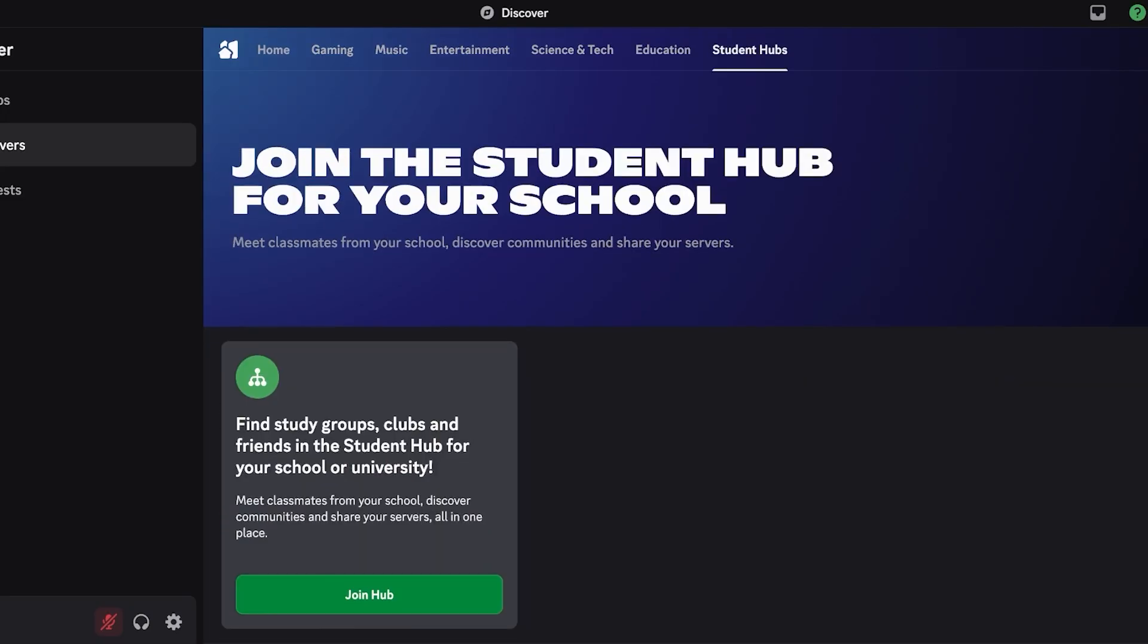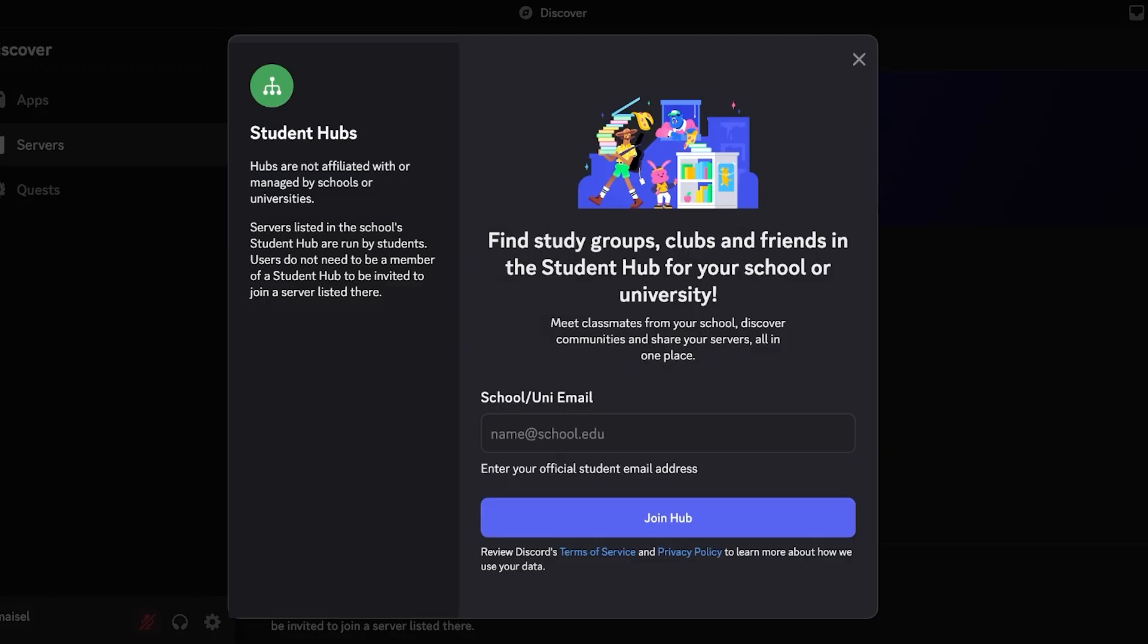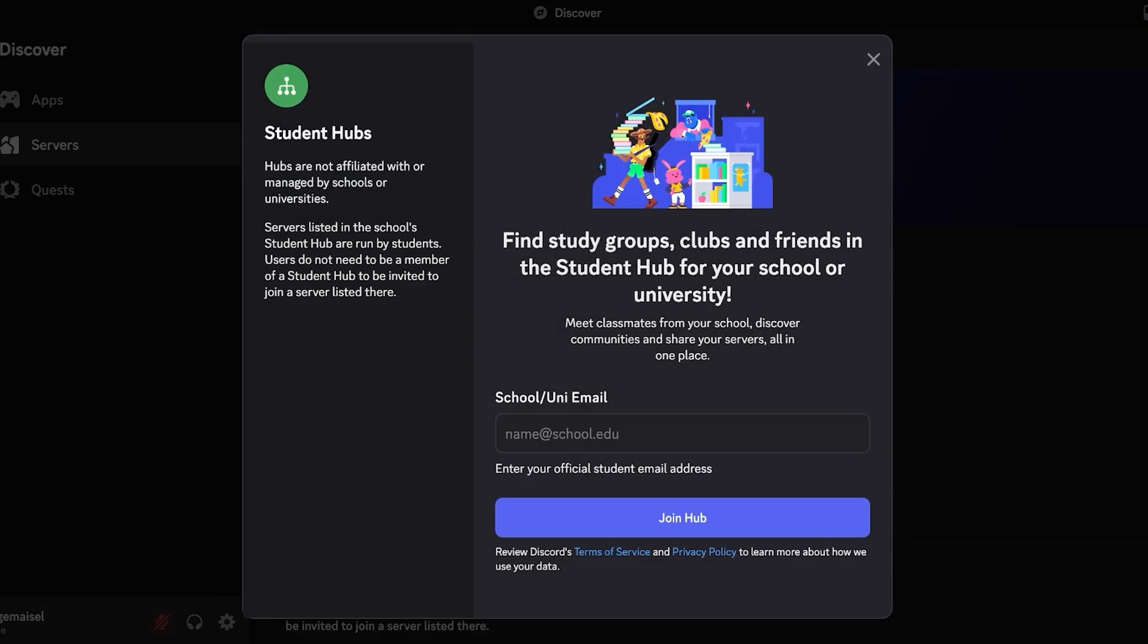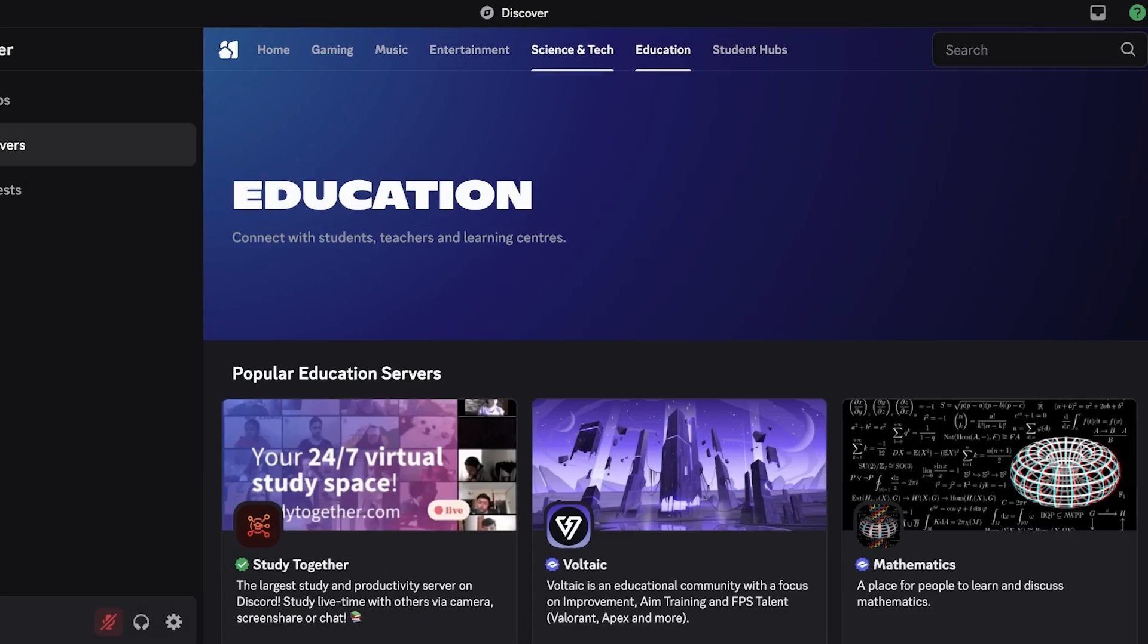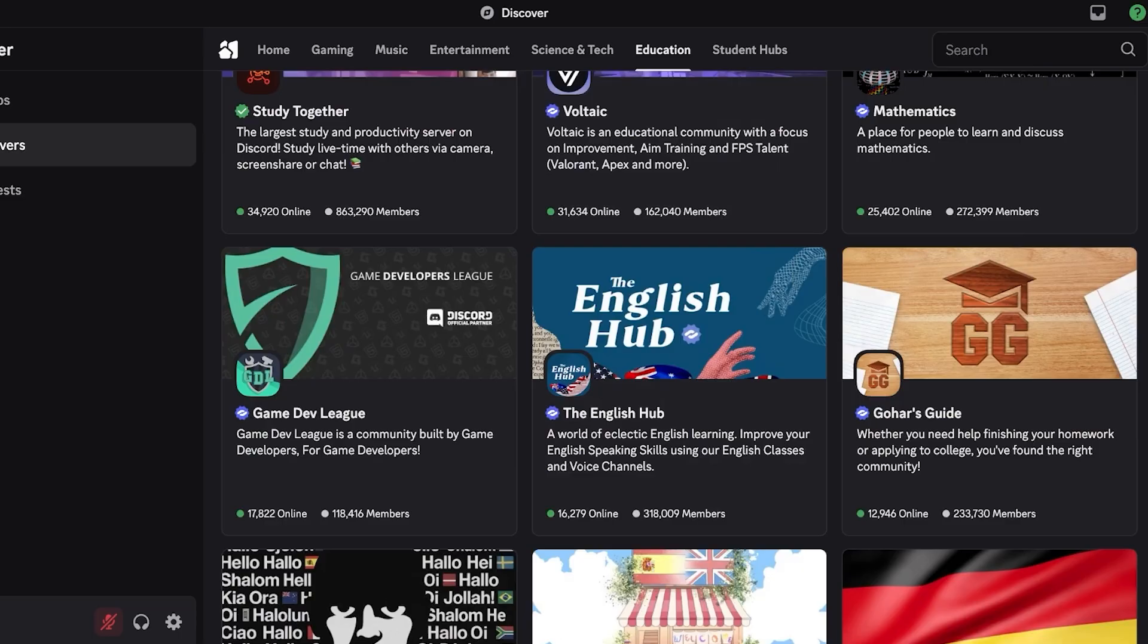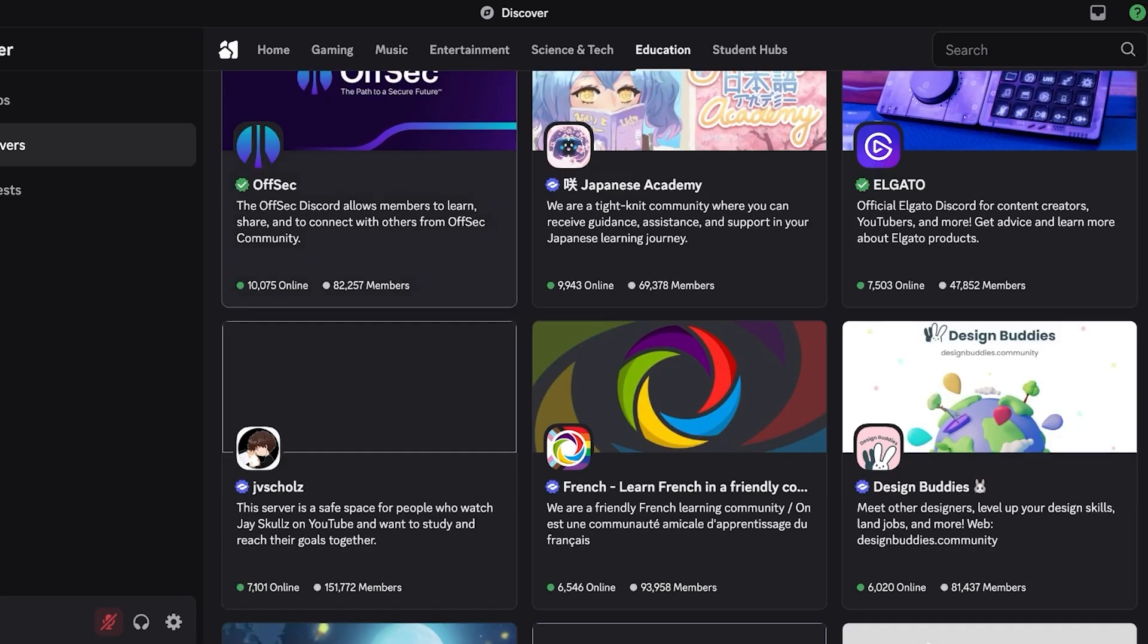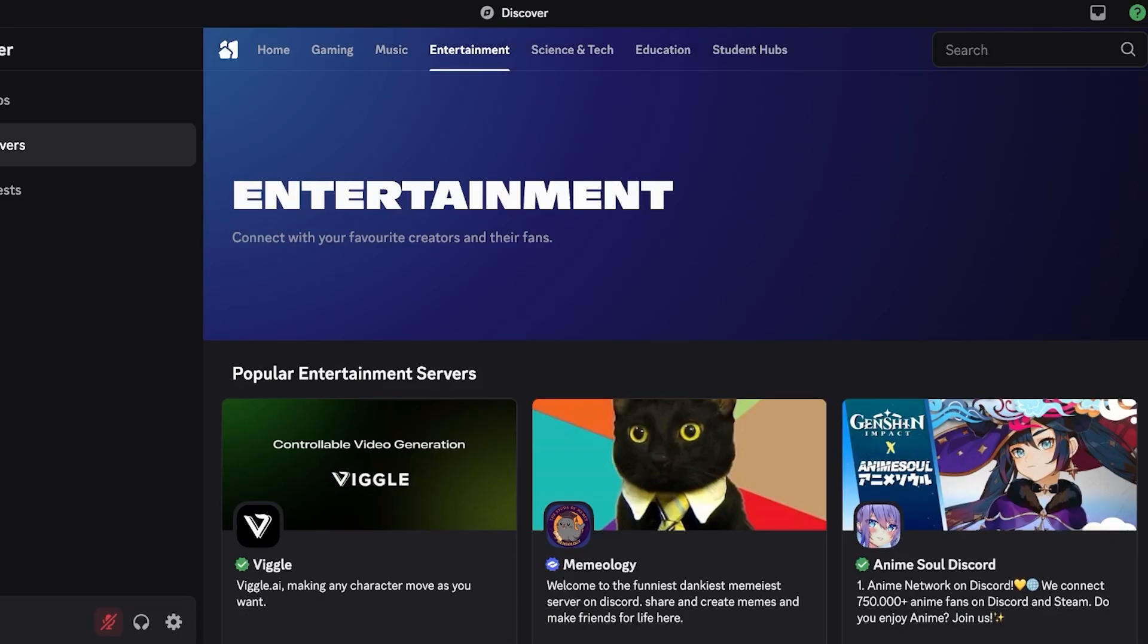I'm going to join this hub over here and we can enter our school or university email. This helps you in finding study groups, clubs, or friends within your university. You can also go into study together to join one of these groups, and these groups have thousands of members.